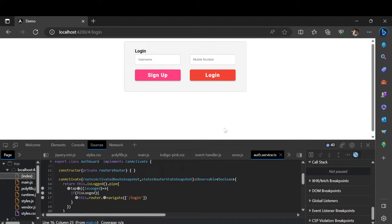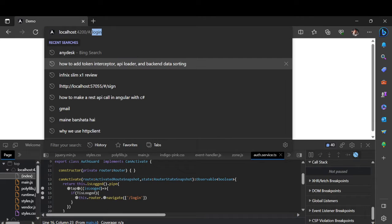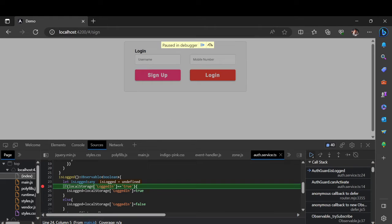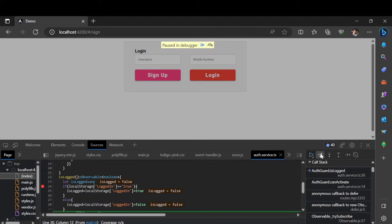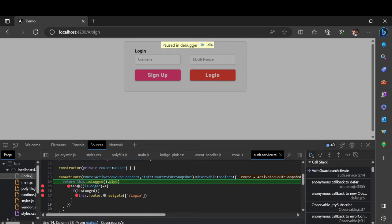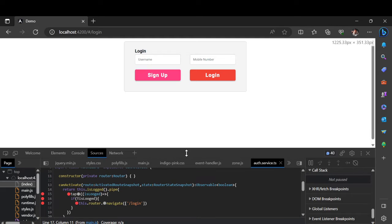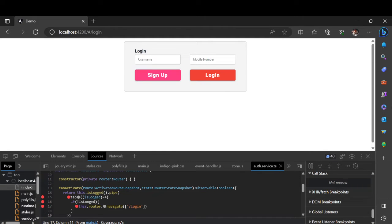Hey guys, welcome back to another video. In the previous video I showed you how to create an auth login — if the user is trying to manually change the URL and access a component, how to restrict that. So I'll show you the example. Now I'm in the login component; if I try to change the component to sign up, it will not redirect to another component. We check if it's true — if the user is already logged in, allow access; else don't allow. If it becomes false, it redirects to the login page again. Please watch the previous video first if you haven't.